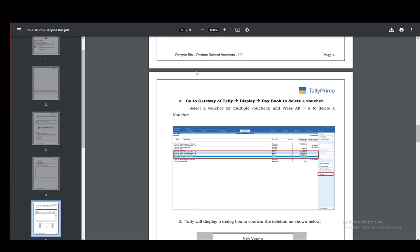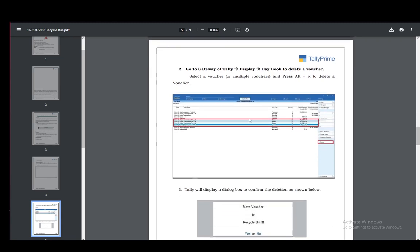Then you need to go to the gateway of Tally, display and daybook to delete a voucher. Select a voucher and press alt r to delete it, and that is pretty much all you need to do.